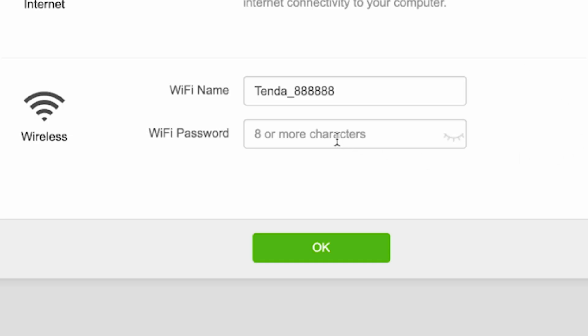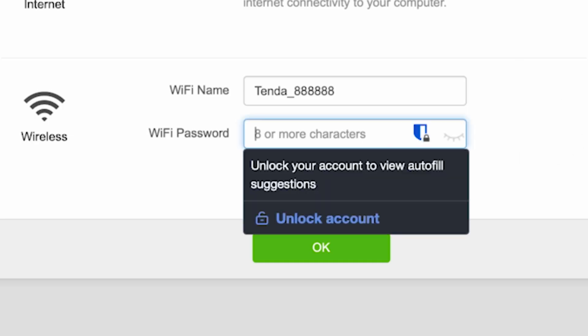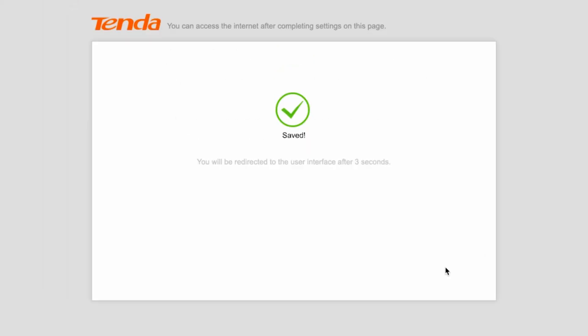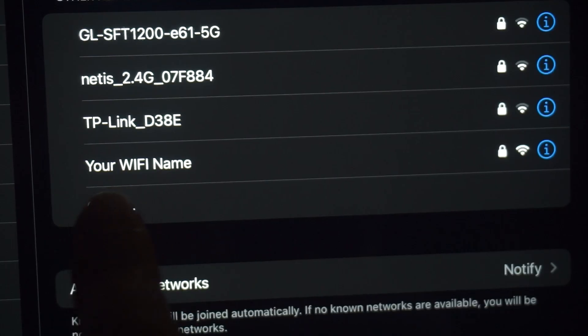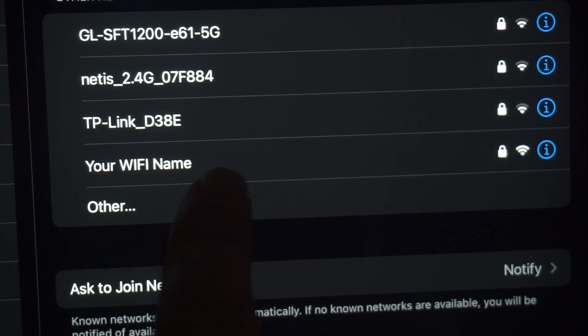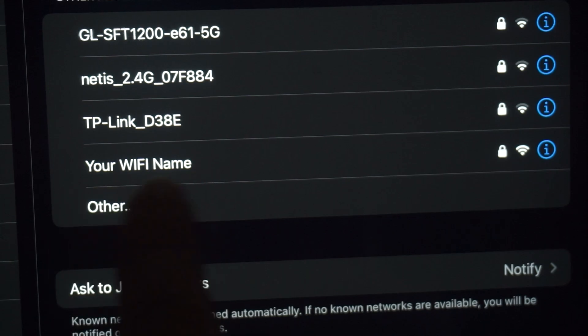Next, come up with a name and password for your future Wi-Fi network. The password must be at least eight characters long. Then click the OK button. If you were connected to the router via Wi-Fi, reconnect to the network using the new settings.